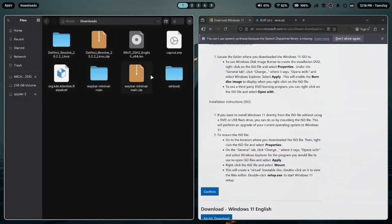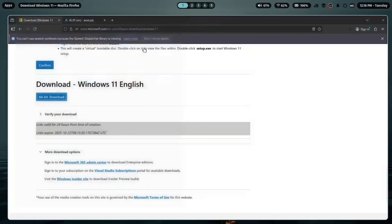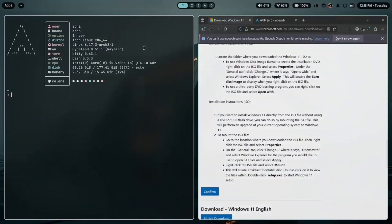First, download the Windows ISO file from the official Microsoft website. Next, open your terminal and install the required packages using Pacman: sudo pacman -S wimlib gnome-disk-utility.